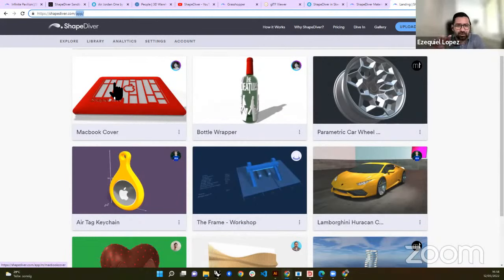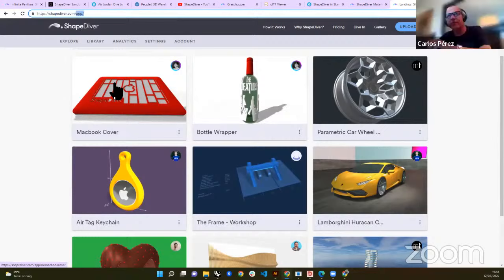AR is free — even free accounts have access to AR, so everyone has access to it.